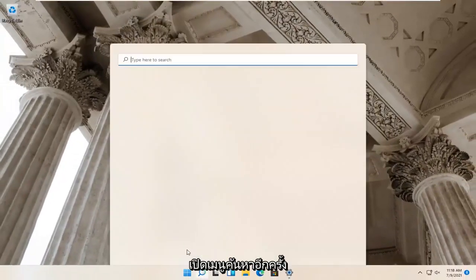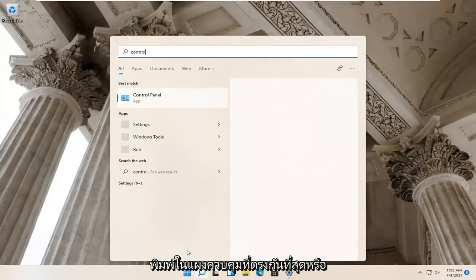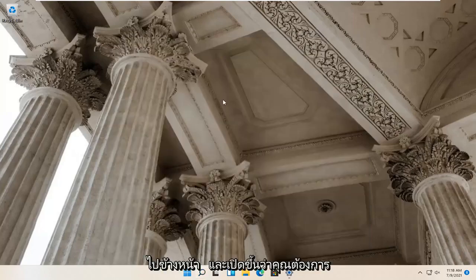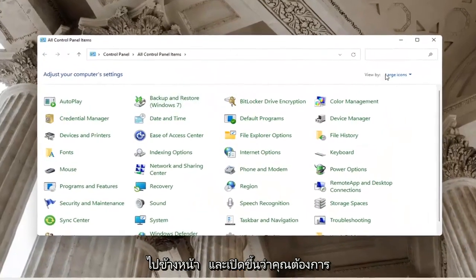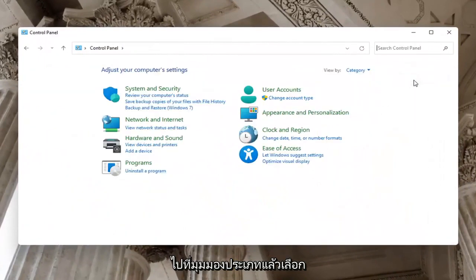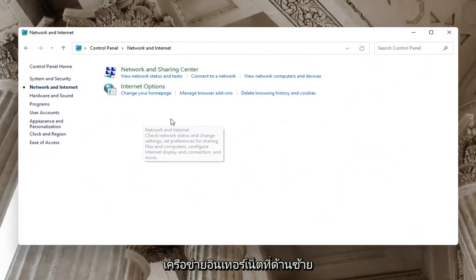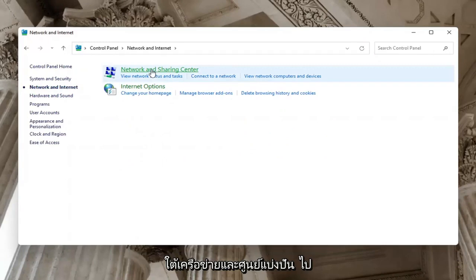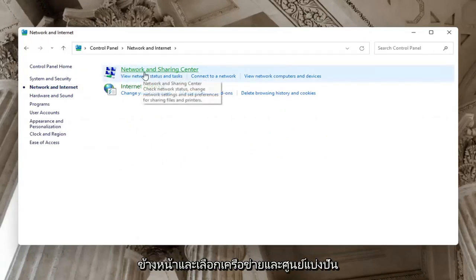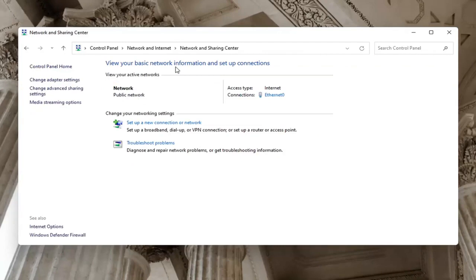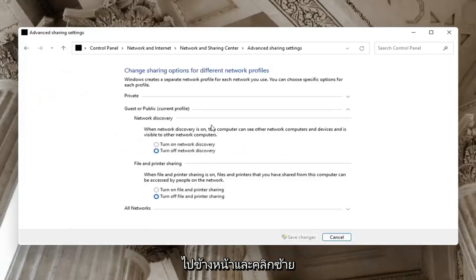Now open up the search menu and type in Control Panel. The best match will come back with Control Panel — go ahead and open that up. You want to set your view by to Category view, and then select Network and Internet. Underneath Network and Sharing Center, go ahead and select Network and Sharing Center. Select on the left side where it says Change Advanced Sharing Settings and left-click on that.